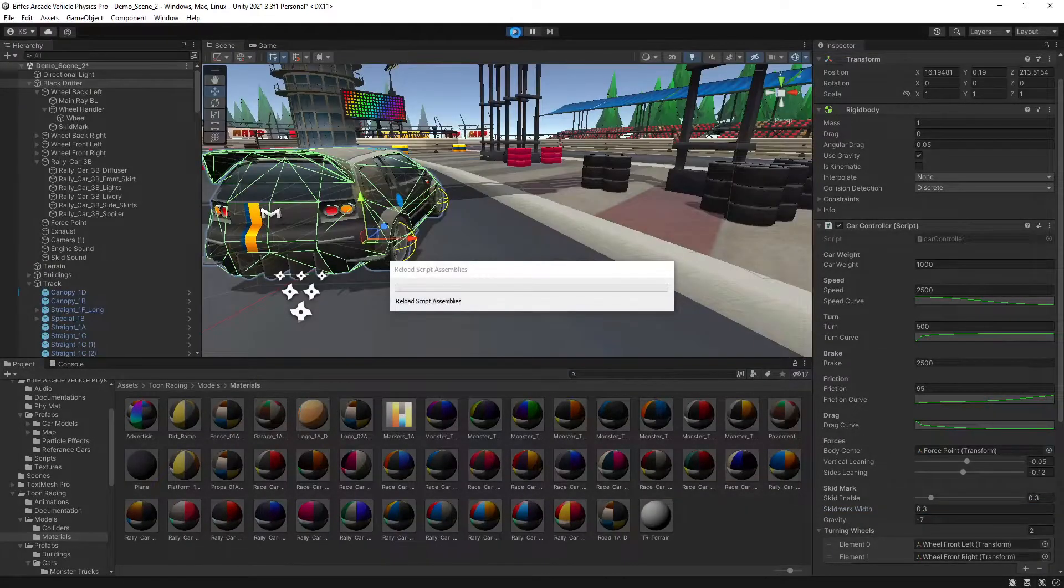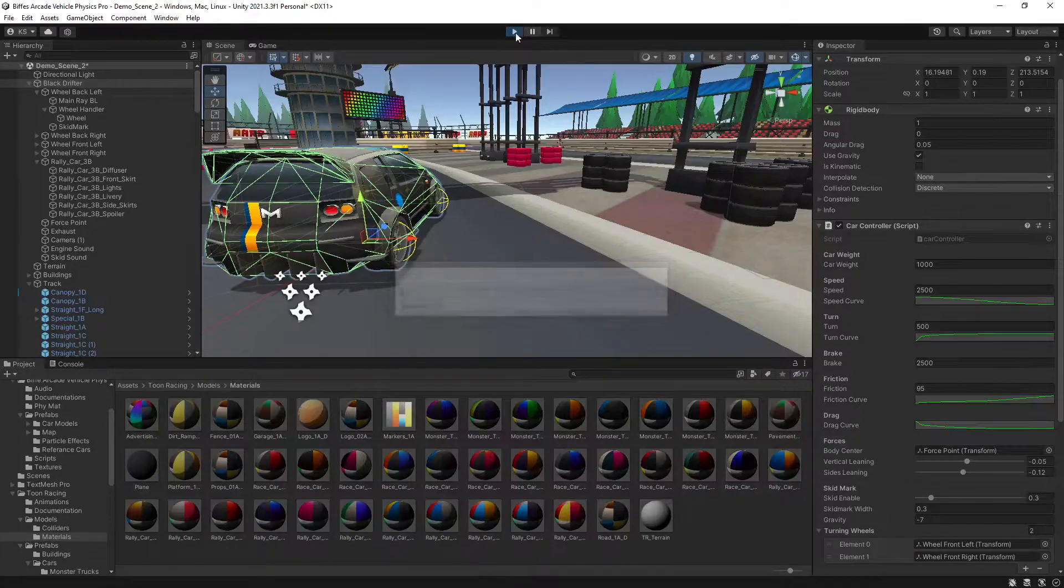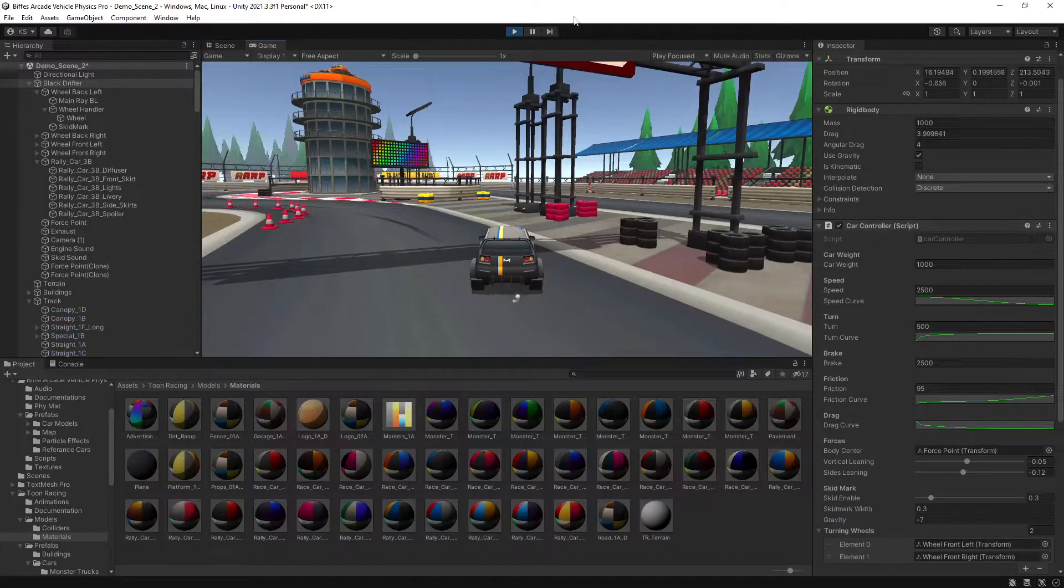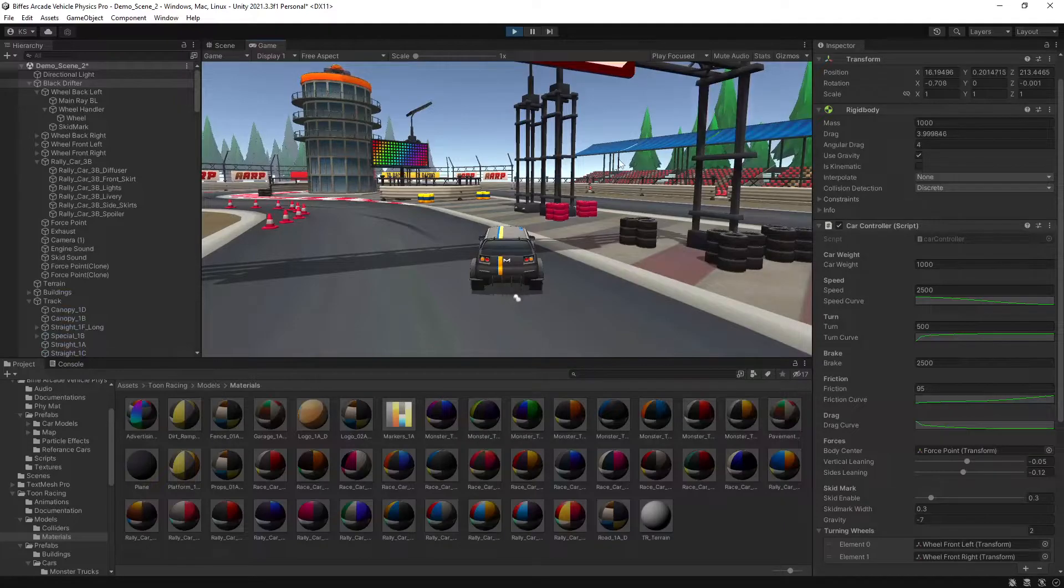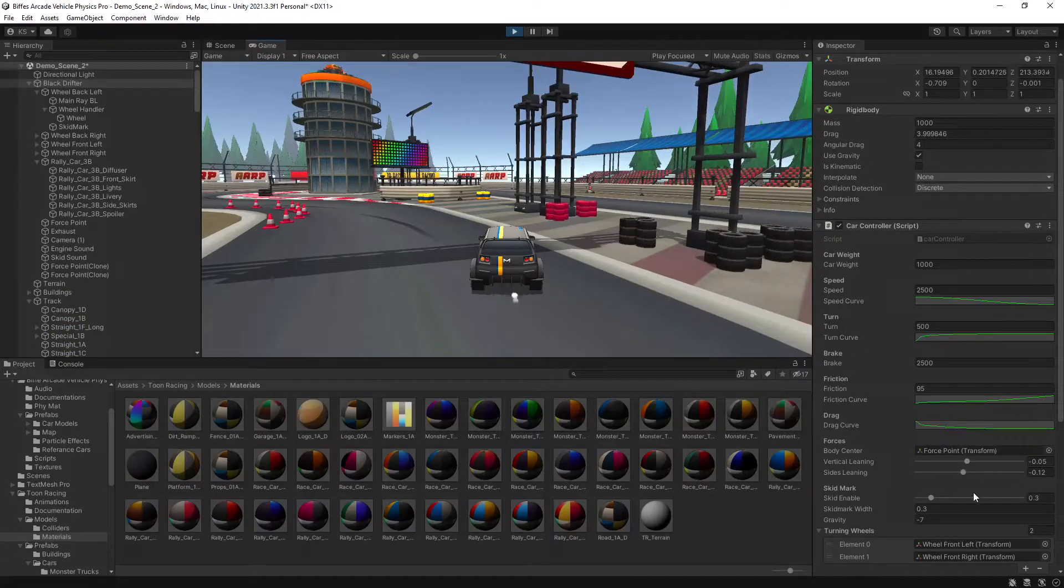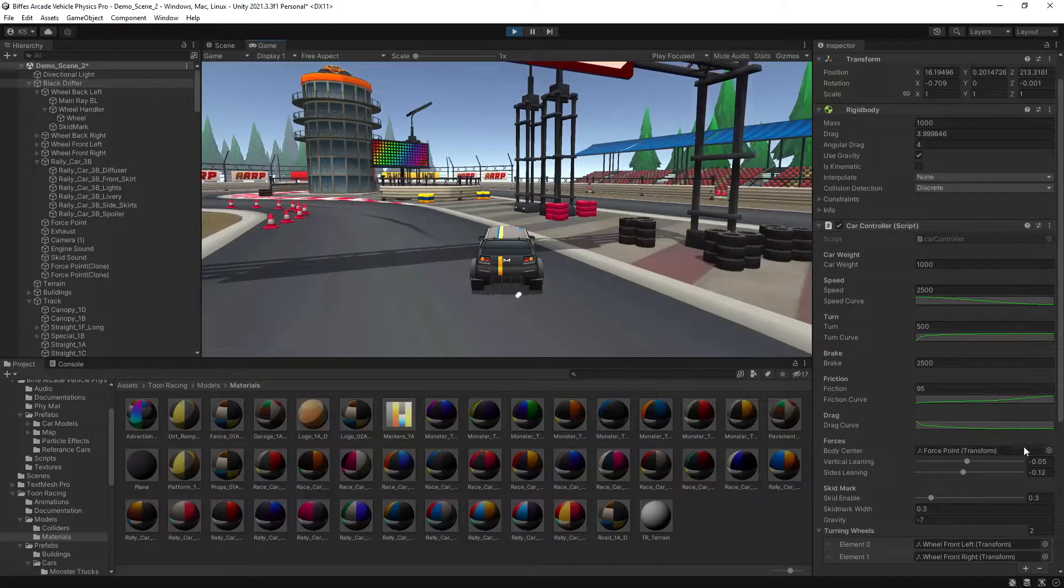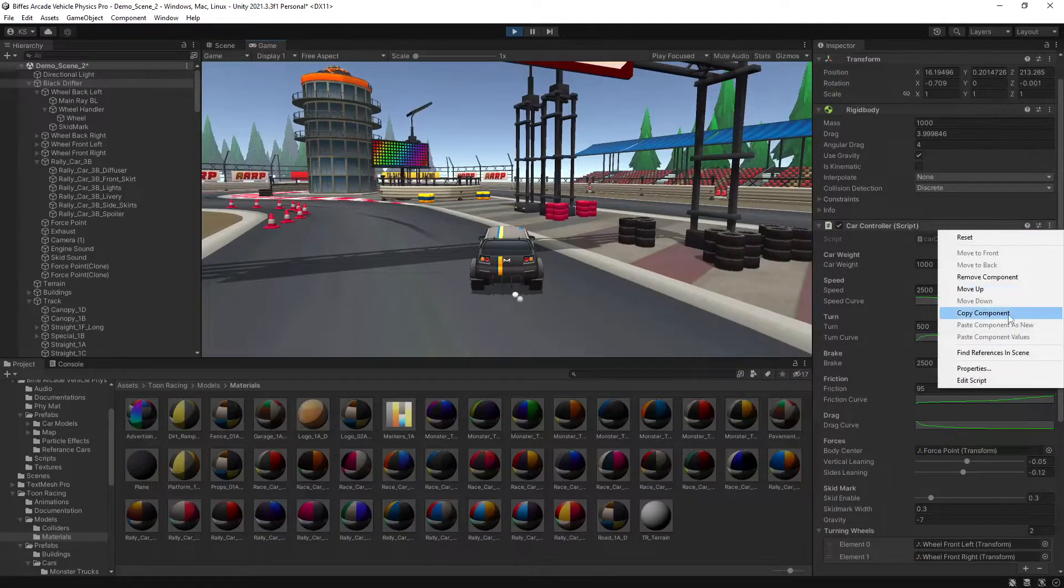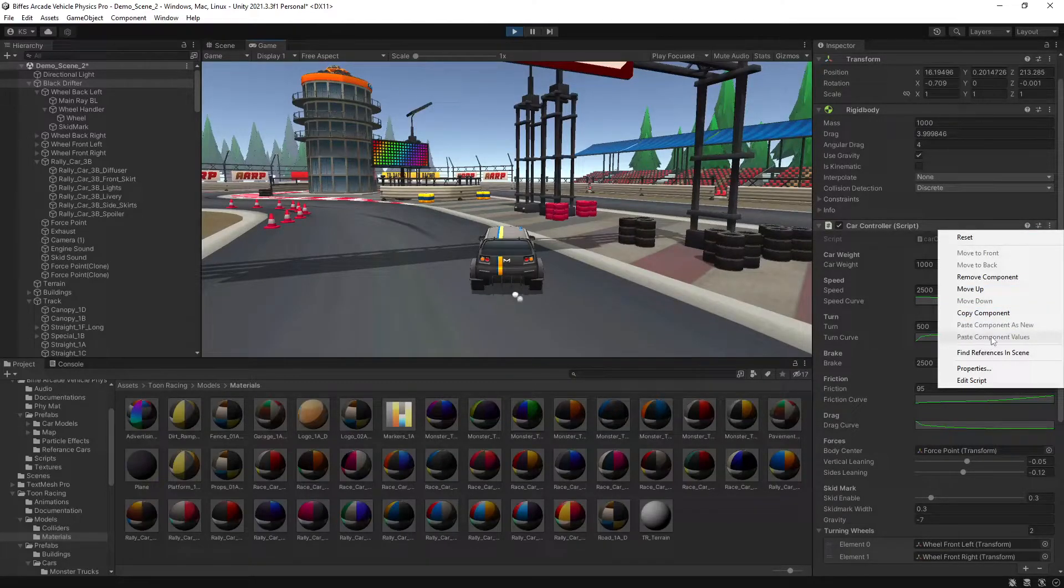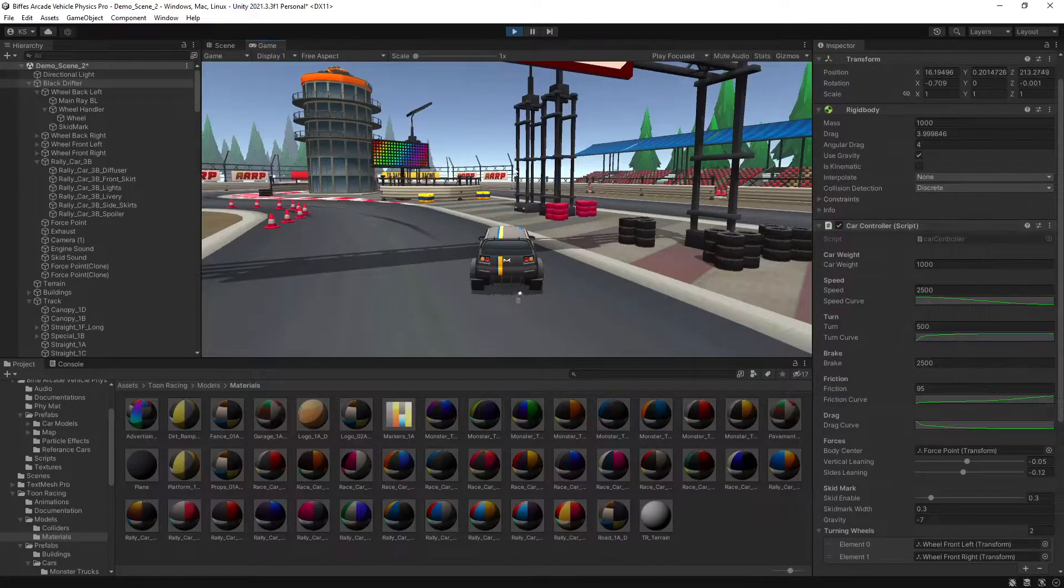We'll play around with a few of the settings available to us in the car controller script. We'll do it in play mode just so we can test things out. Obviously any changes we make here won't save. Just make sure if you do anything in play mode that you copy the component, then once you stop you paste component values or make these changes outside of play mode.